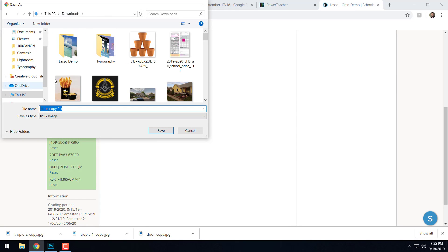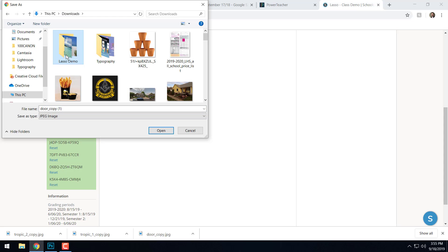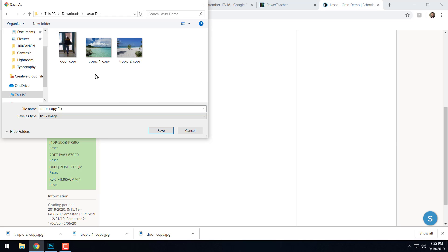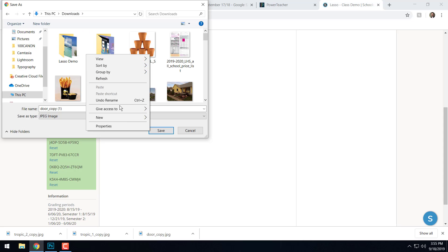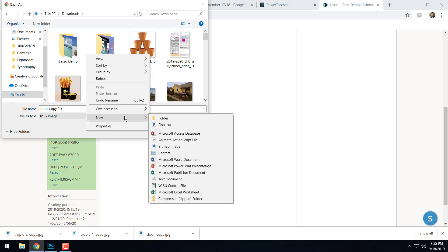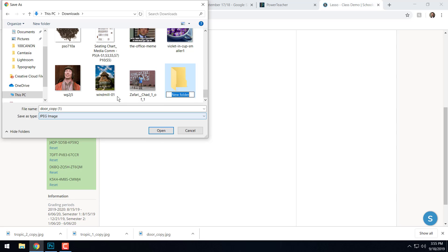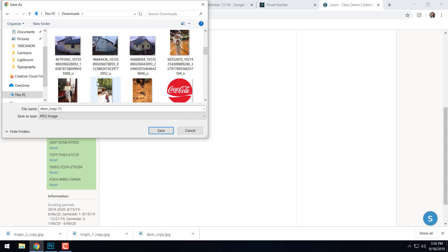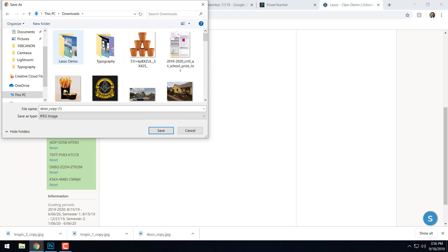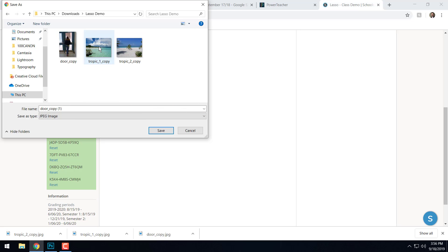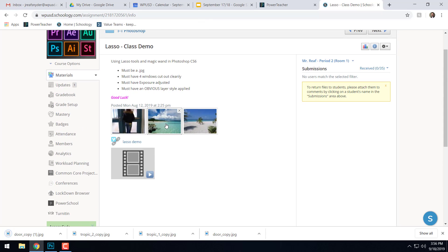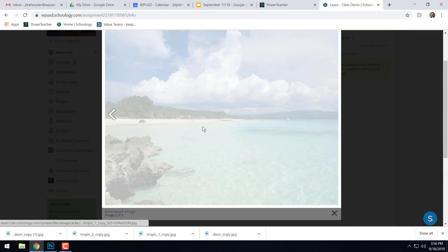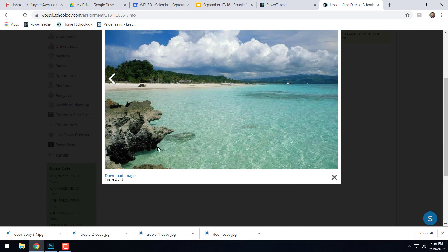Now in my downloads folder, I went ahead and created a new folder called it Lasso demo. To do that, you just right click and say new folder and then give it a name like Lasso demo. And then I downloaded all my files into there so I can find them. Make sure you go through and click on all three photos and then click the download image button.